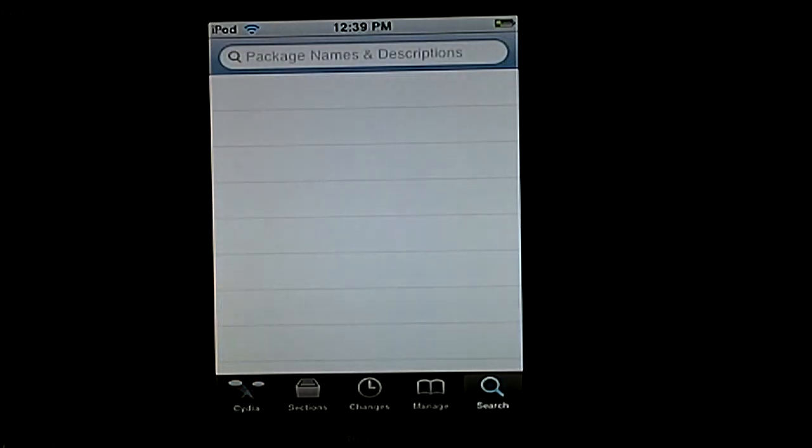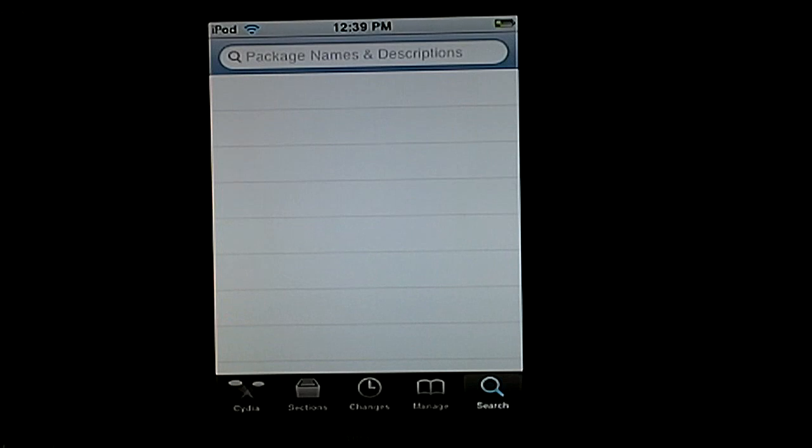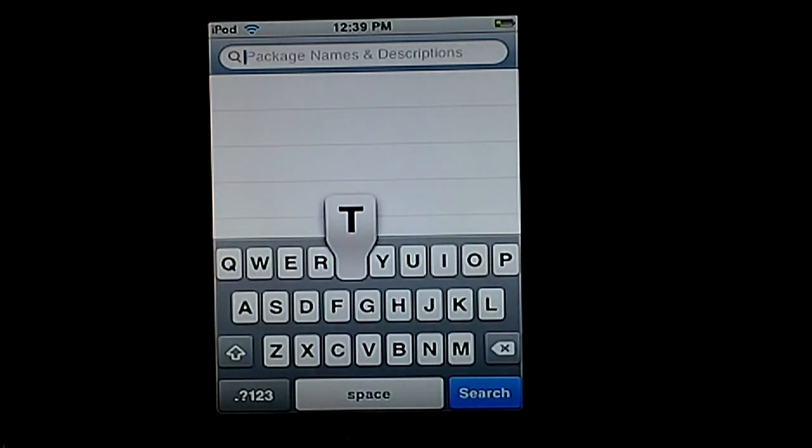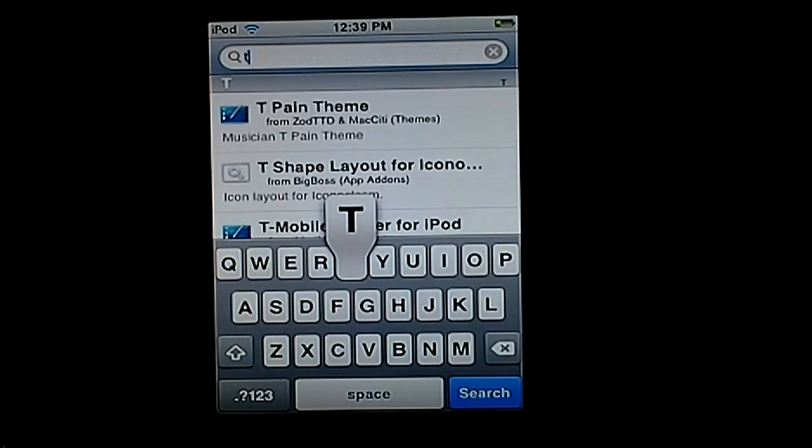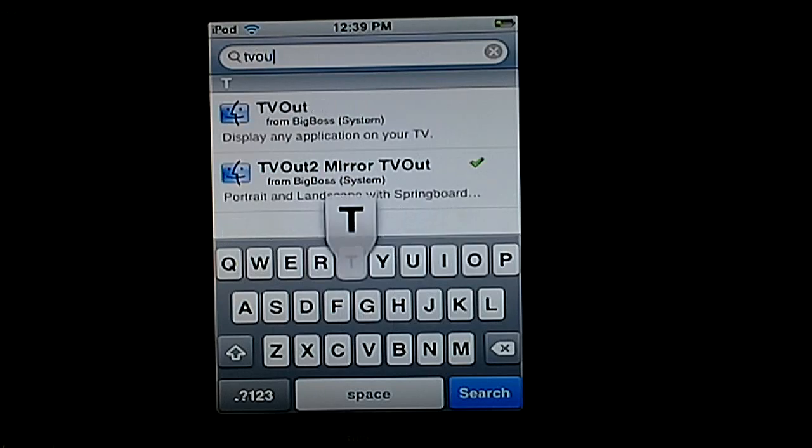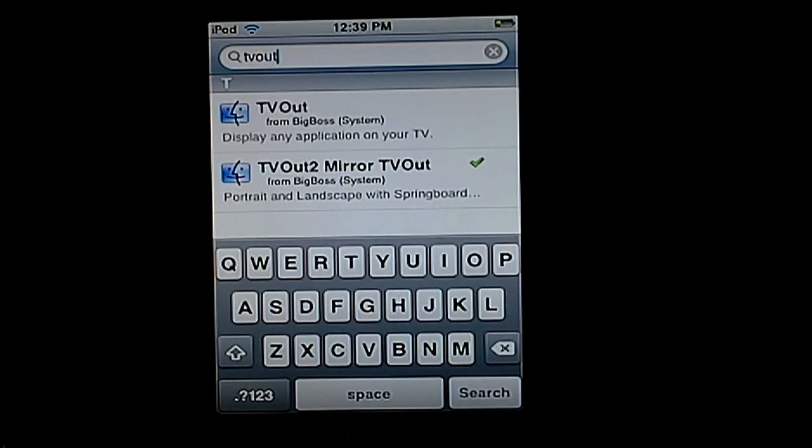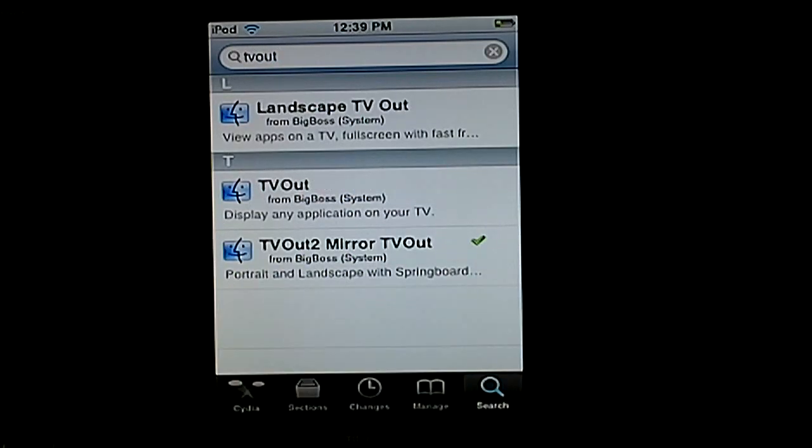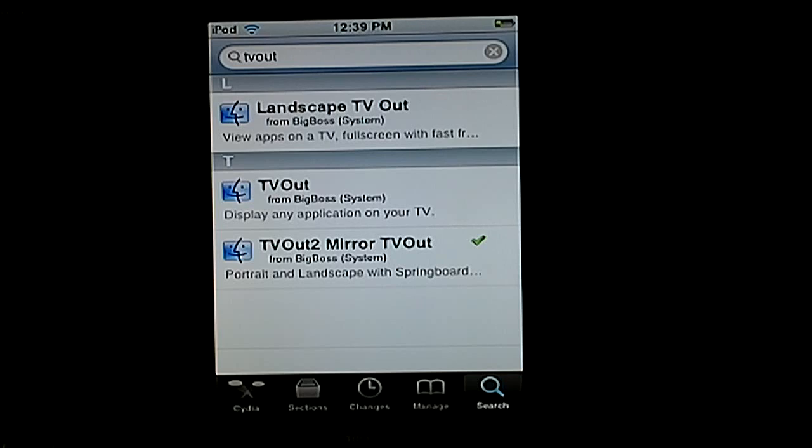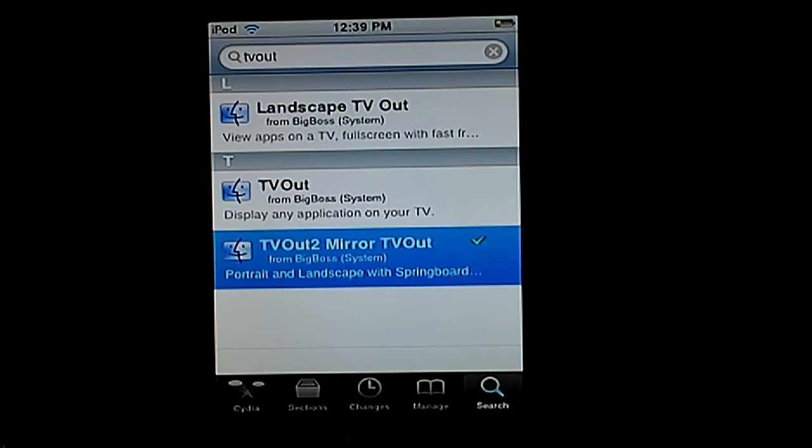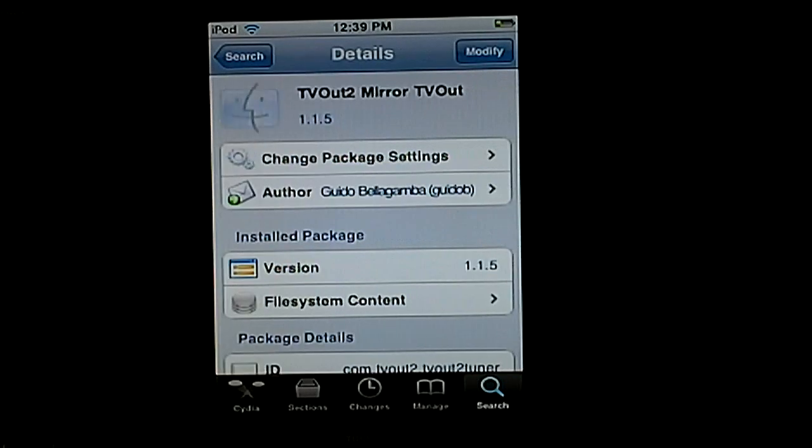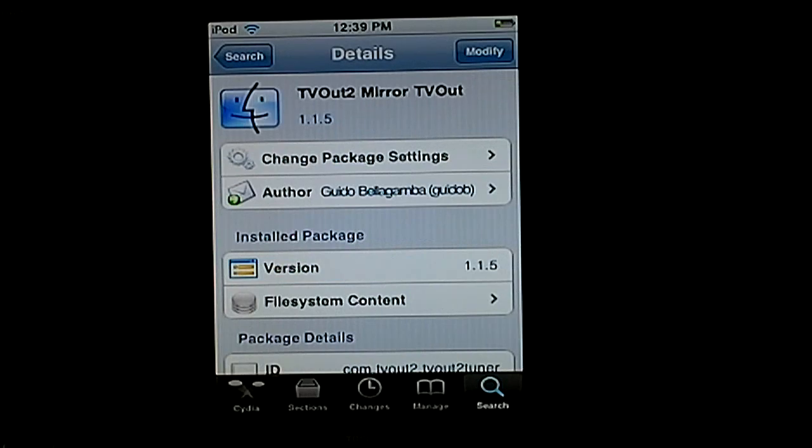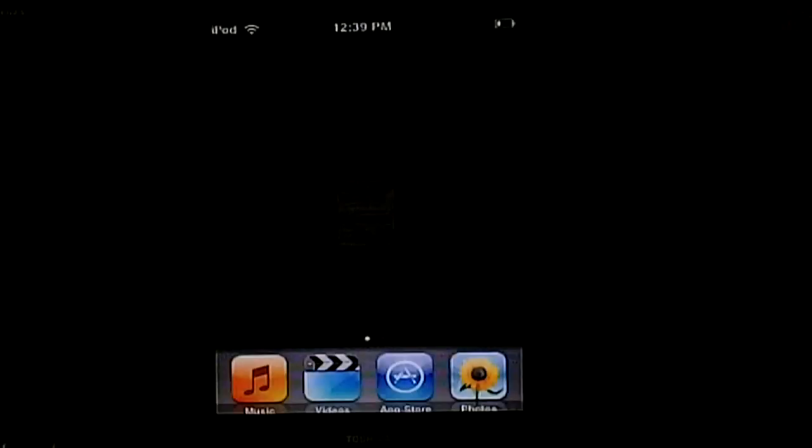What you're going to want to search for is TV Out, one word, and get TV Out 2, which is the one that's checked off there on the bottom. This is definitely the best one. You're going to want to click on that and download this one.